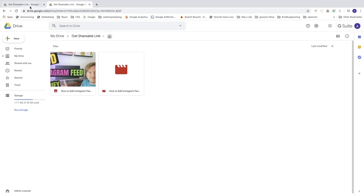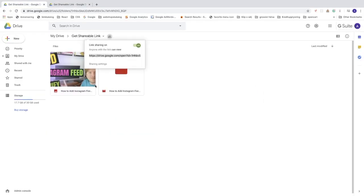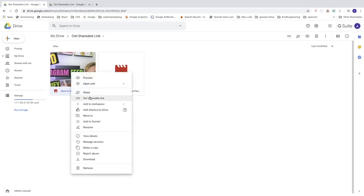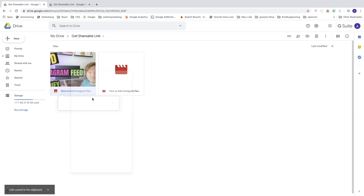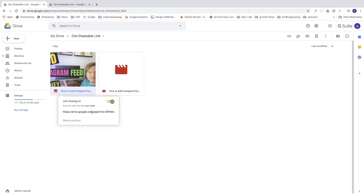We can also go to a single item. Let's say I want to share this image. Right click, go to get a shareable link. And as you can see we got this link copied to the clipboard. That means we don't even have to highlight this one and copy it.